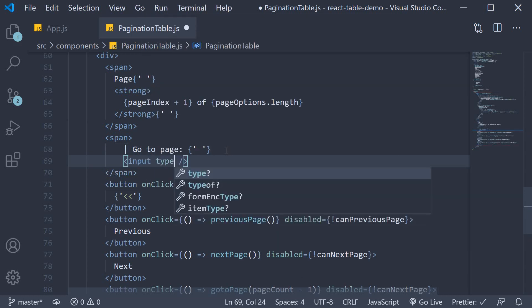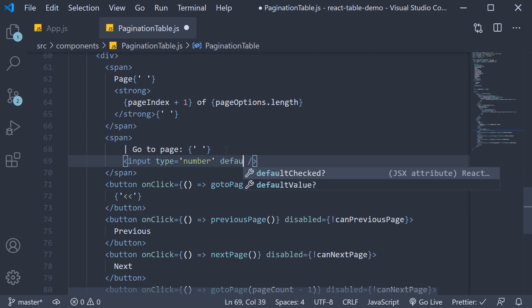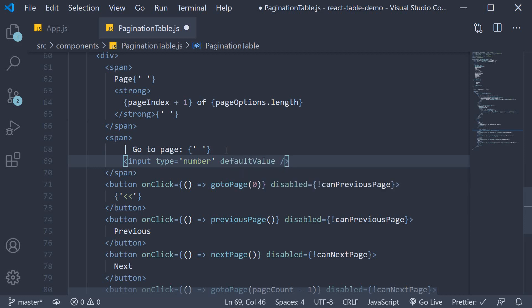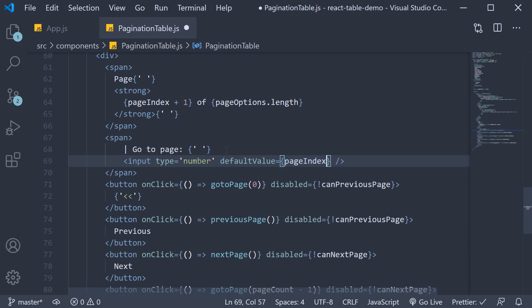Type is of number, and we don't want this to be a controlled component. So default value is equal to page index plus one.